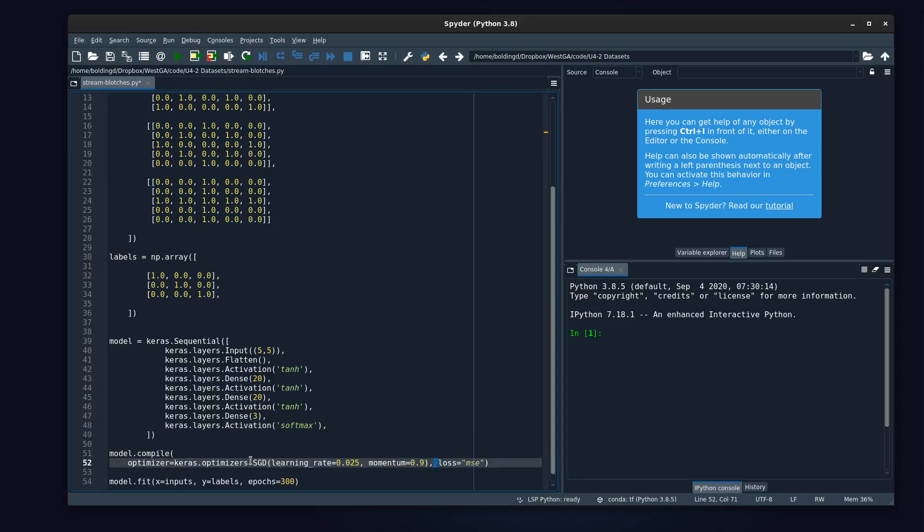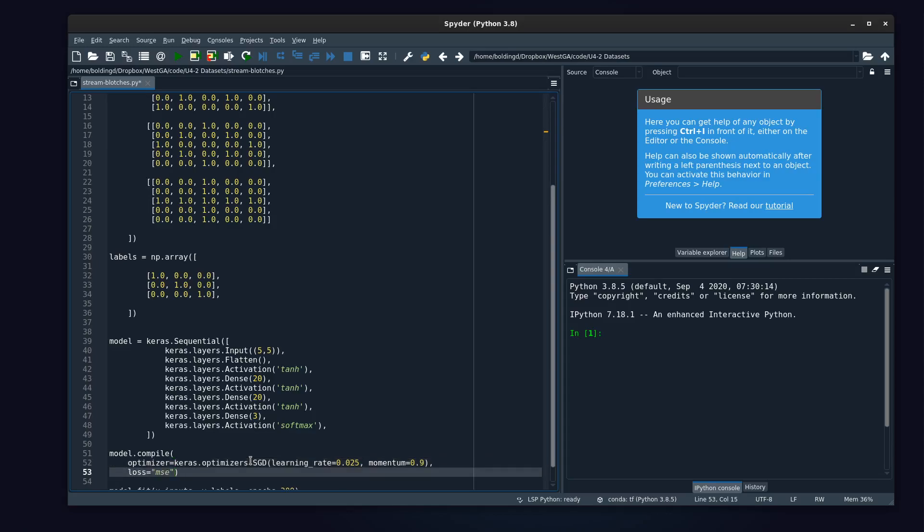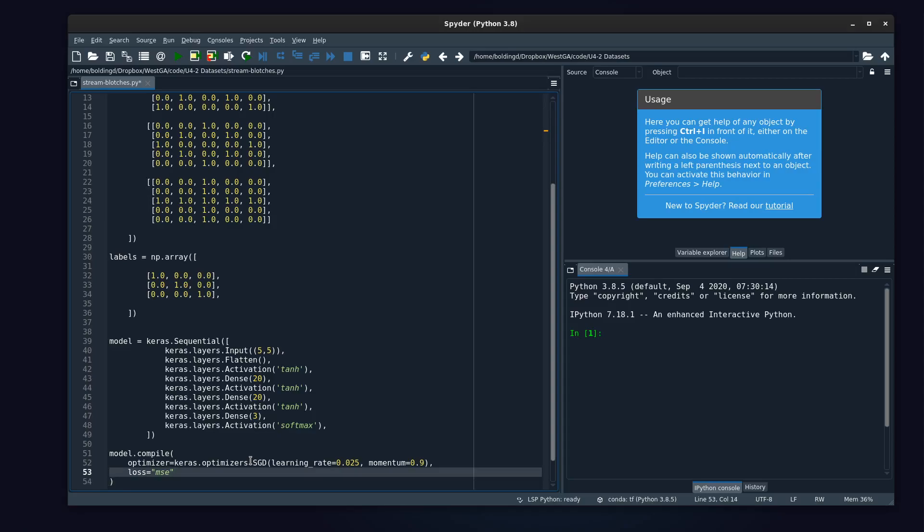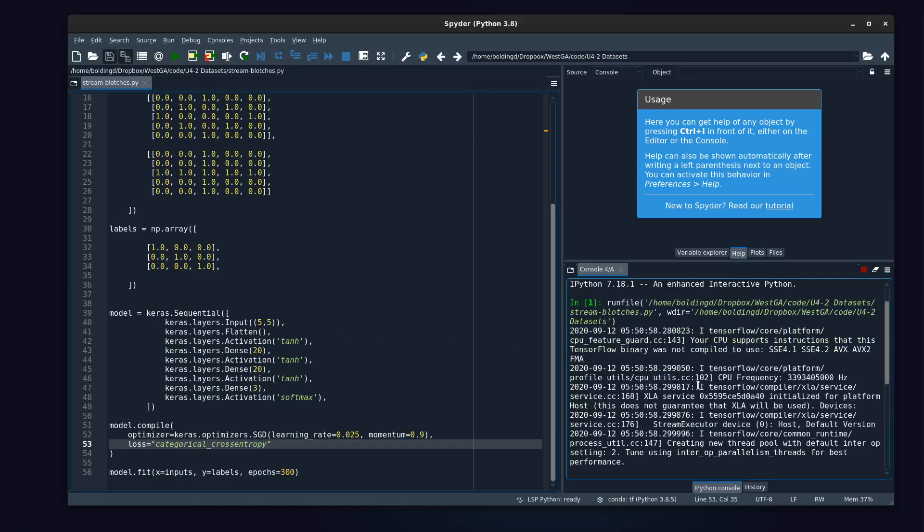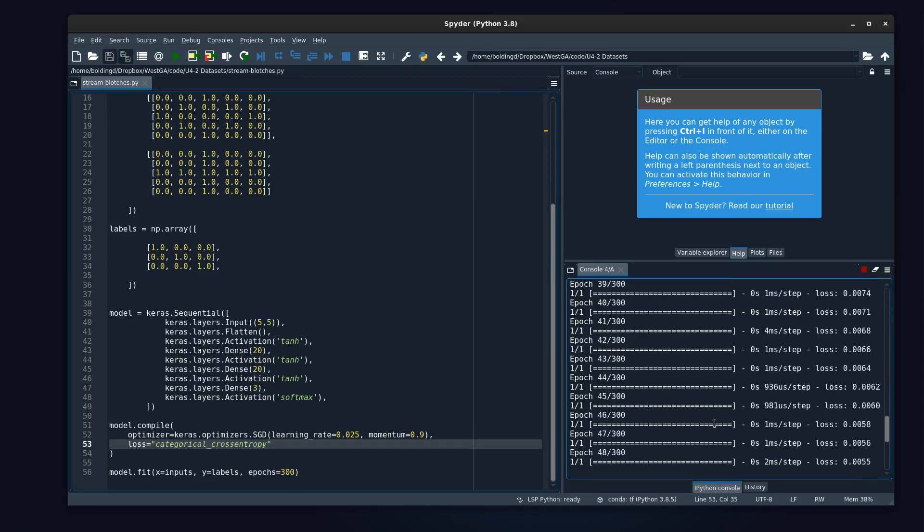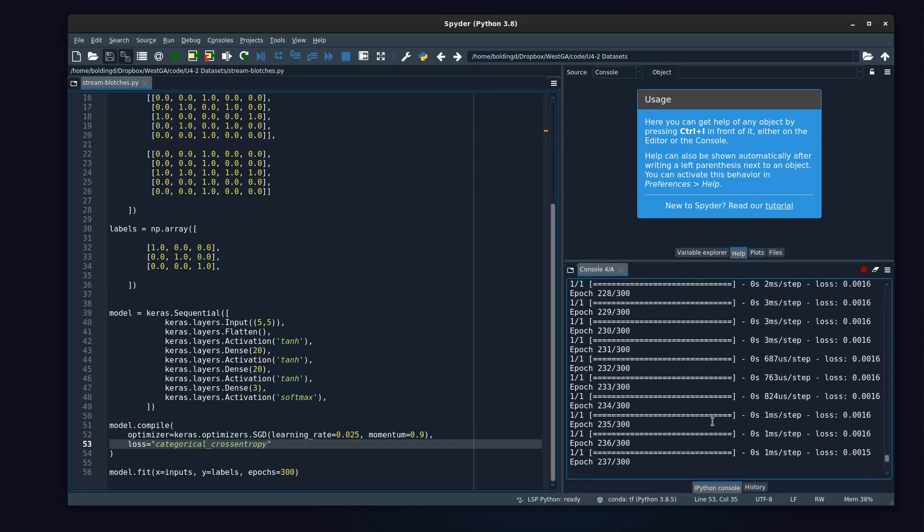So I'm just reformatting this so it's a little bit easier to read. We just change this to categorical cross entropy. There we go.